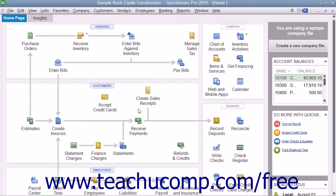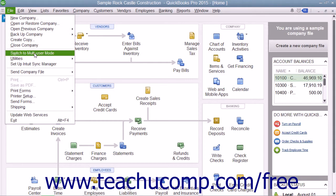To switch user modes after you have multiple users enabled, you simply select File and then choose either Switch to multi-user mode, or File and then Switch to single user mode from the menu bar. Note that this is a toggle command and it will always switch to the opposite command from the user mode within which you are currently operating.